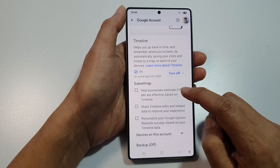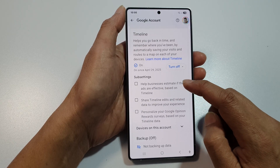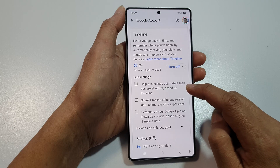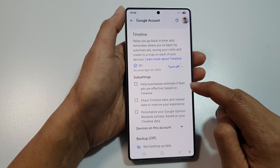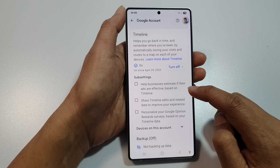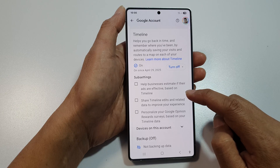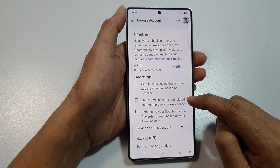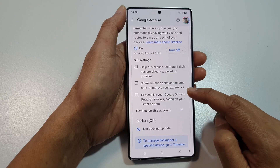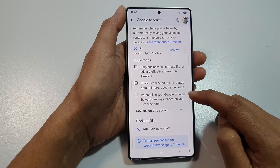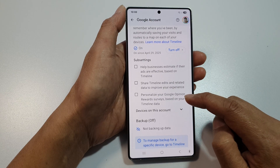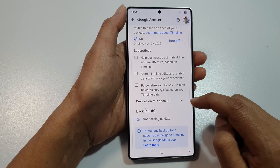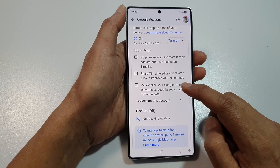Here you can also set sub-settings such as: help businesses estimate if ads are effective based on Timeline, share Timeline edits and related data to improve your experience, and personalize your Google Opinion Rewards surveys based on your Timeline data.